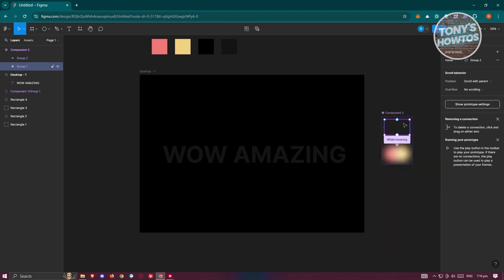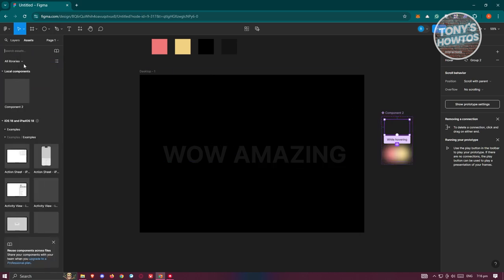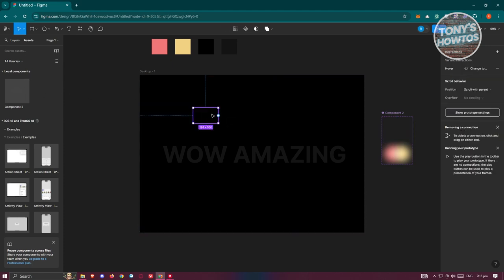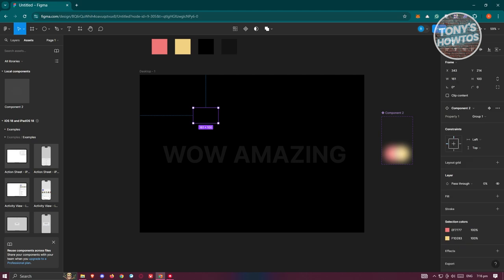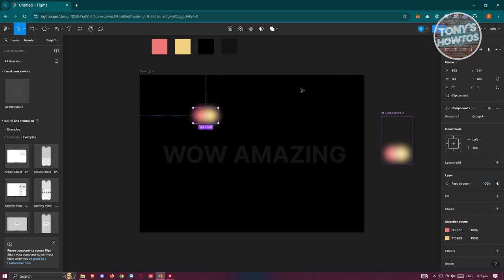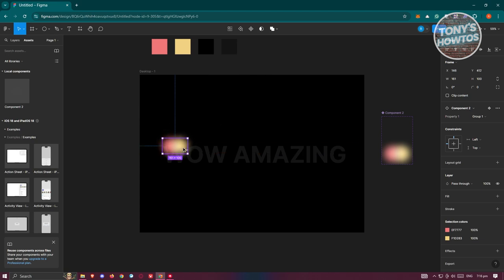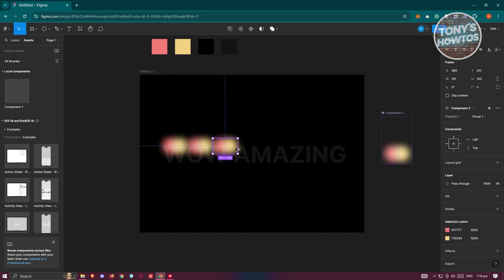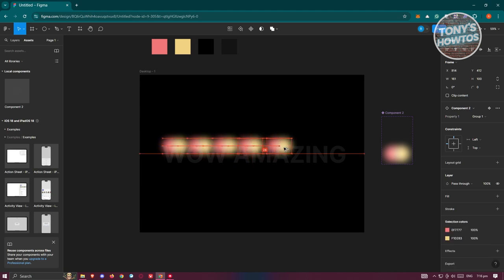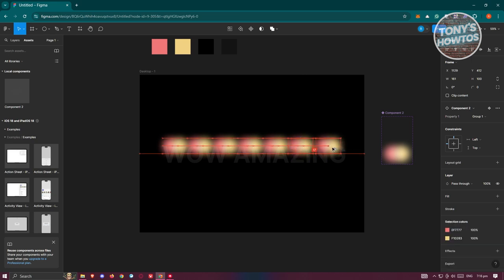Now add the component to your desktop. Go to Assets, drag the component in, and temporarily go to Design and set the pass-through to 100% so you can see what you're doing. Make copies of the component until you've filled every section of the desktop.